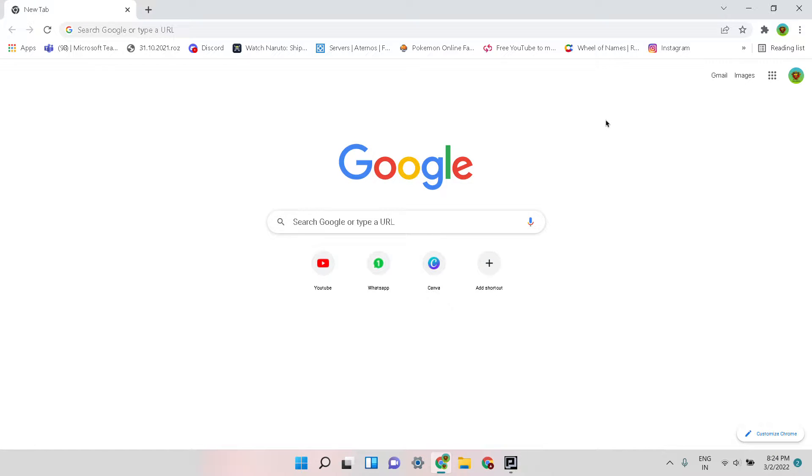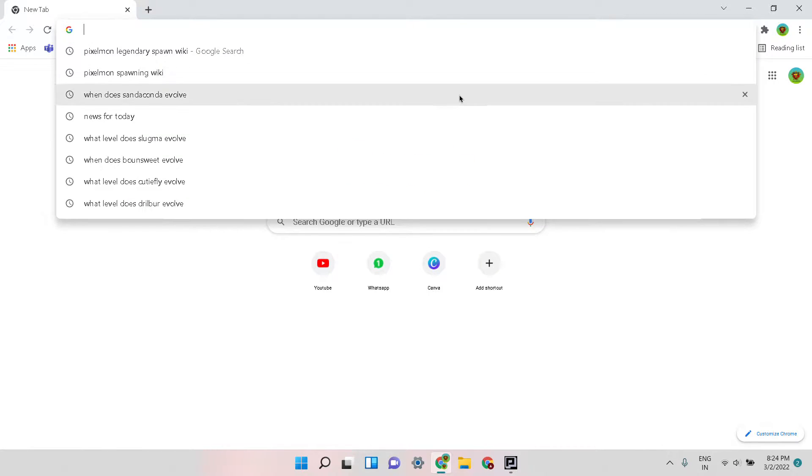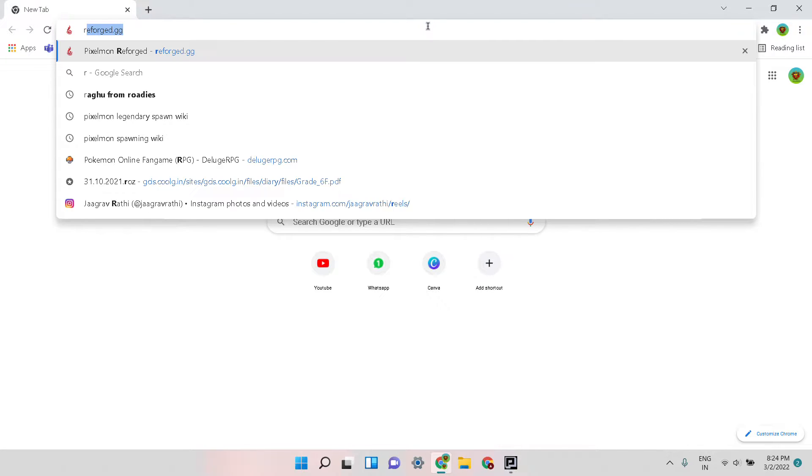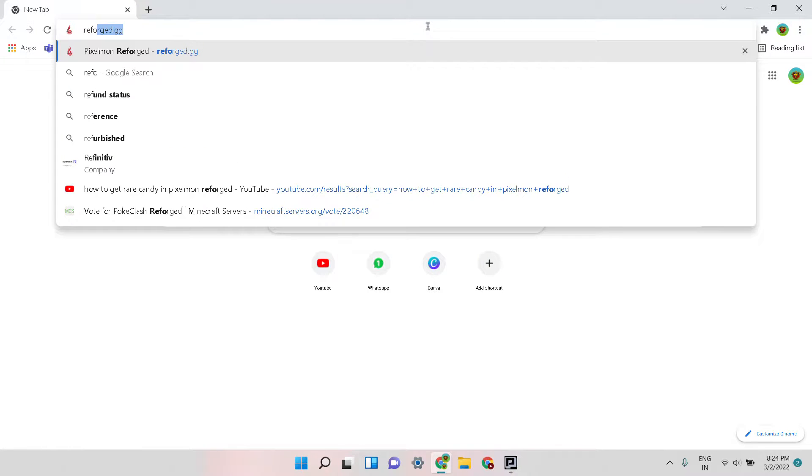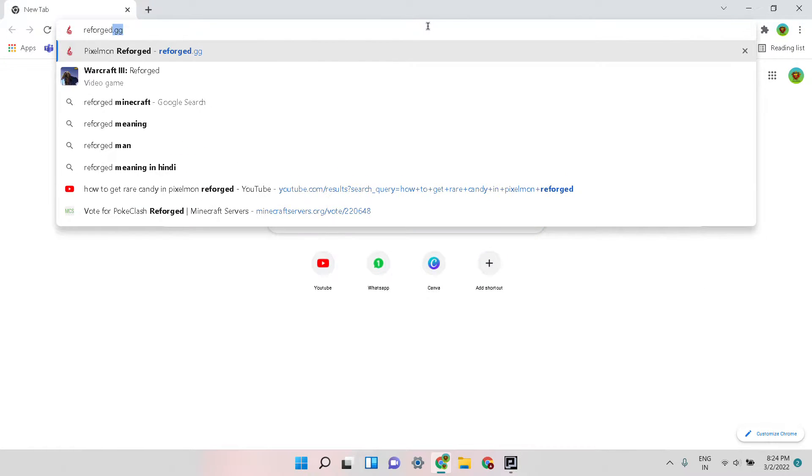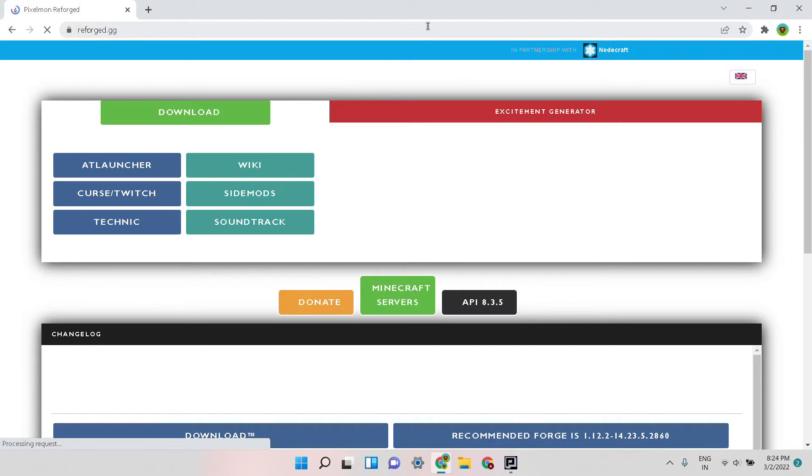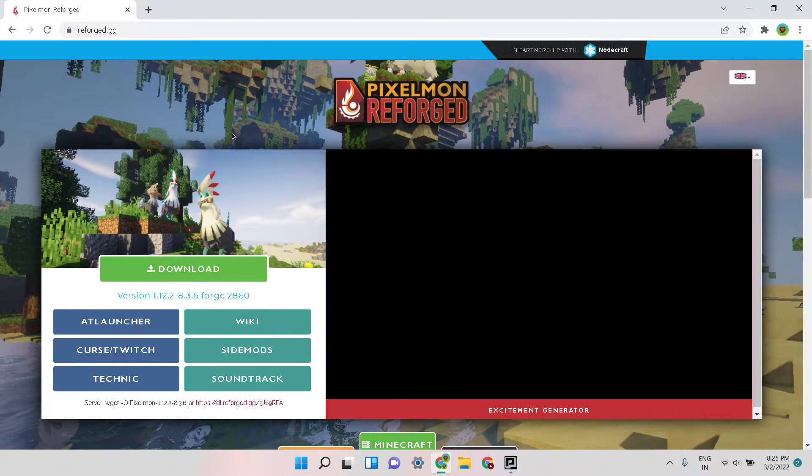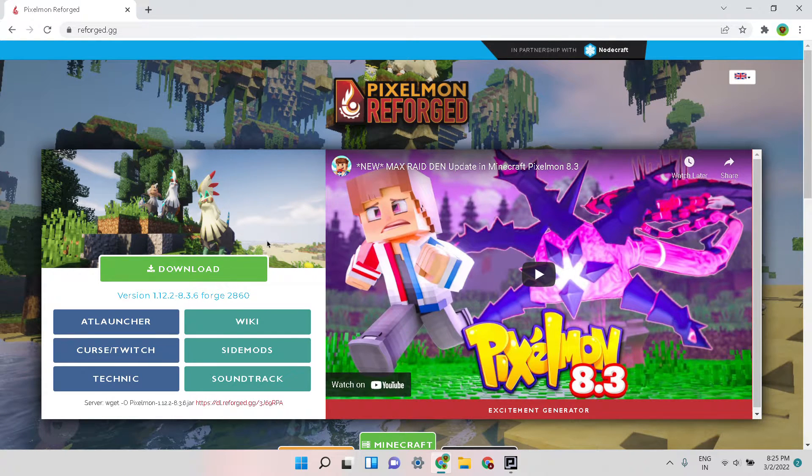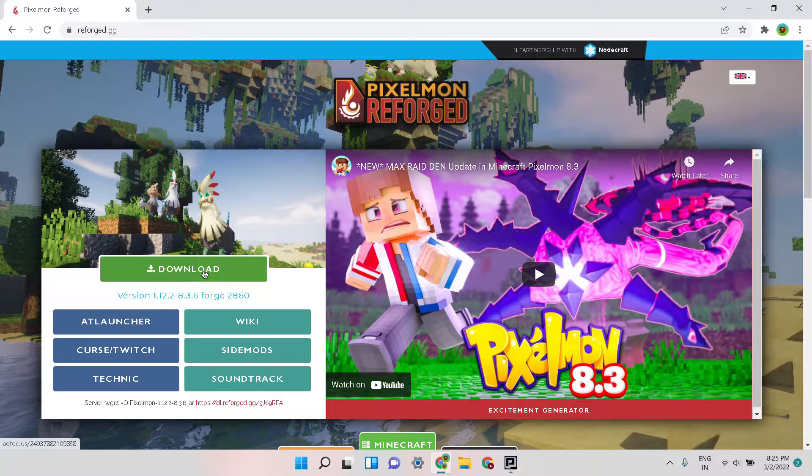Hello guys, welcome back to another video of Cool Jaguar. In today's video I'm going to teach you how to play Pixelmon on TLauncher Windows 10 and 11. First of all, come here on the taskbar and search reforged.gg. I will put this link in the description, you can go from there and then you just need to click on download.